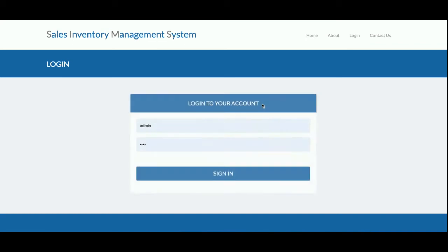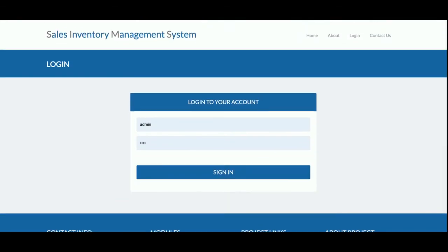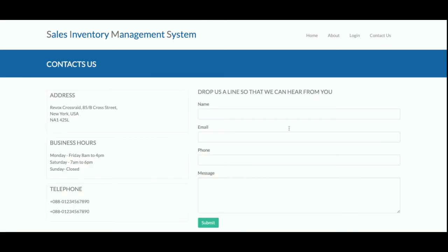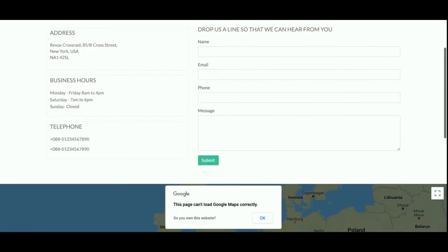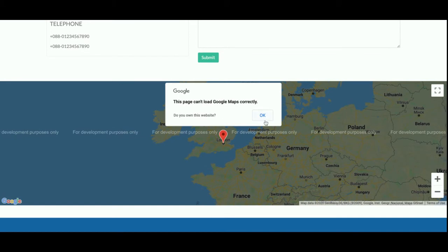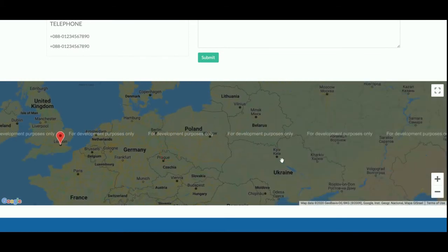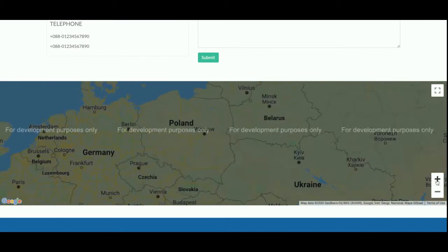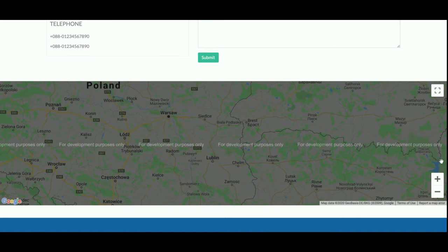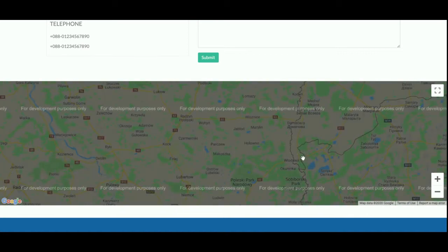This is a login form from where the admin can log in and perform certain operations. This is the Contact Us page — it is a static page. I am not saving values from this page into the database, nor sending any email or SMS. There is also a real Google Map, though it shows a development warning; it works as long as you have an internet connection.